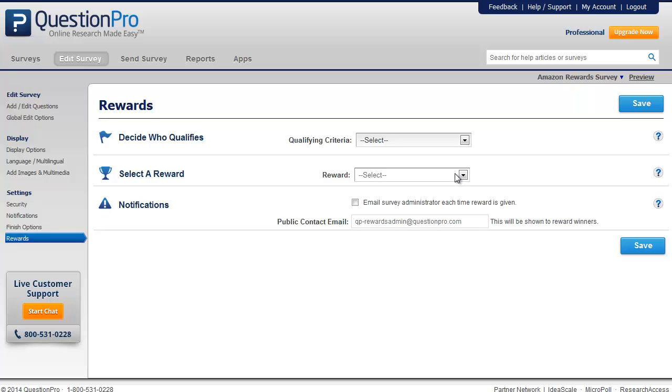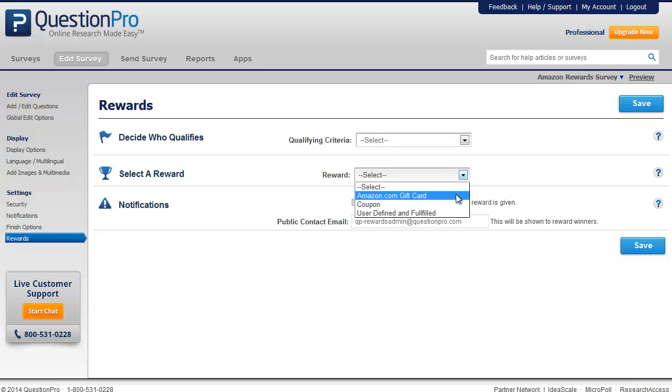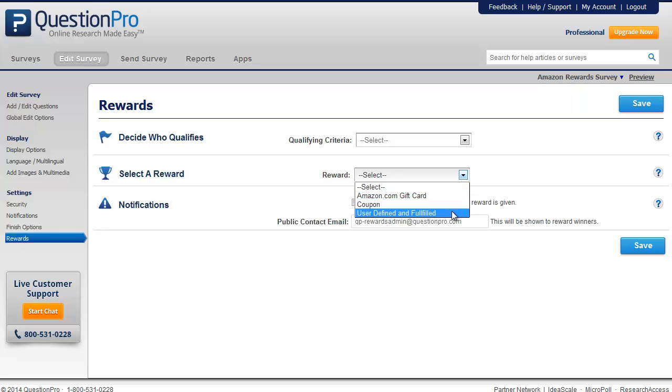The second step is to select a reward that you wish to provide. You can select from an Amazon gift card, you can provide a coupon as a reward, or you can create a customized reward by selecting the user-defined and fulfilled option.